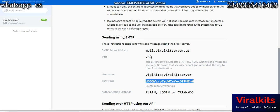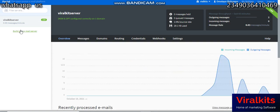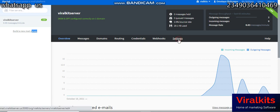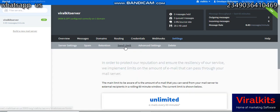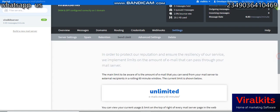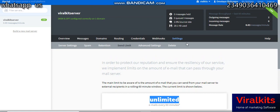Let me show you from my server how many emails it can send in a day. I'll go to overview — from this server you are seeing on the screen, I can create thousands of multiple email servers. You can see 'build a new server.' I already have one. Let's go to settings, then send limits, and see how many emails this server can send in a day. You can see: unlimited emails — you can send unlimited emails.